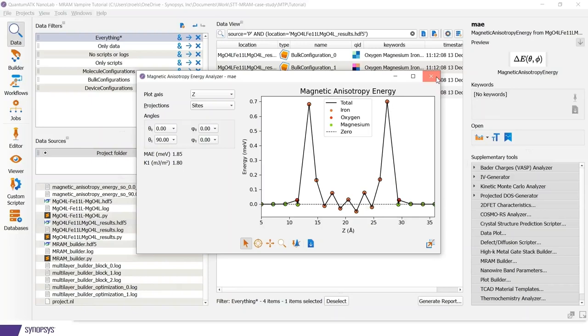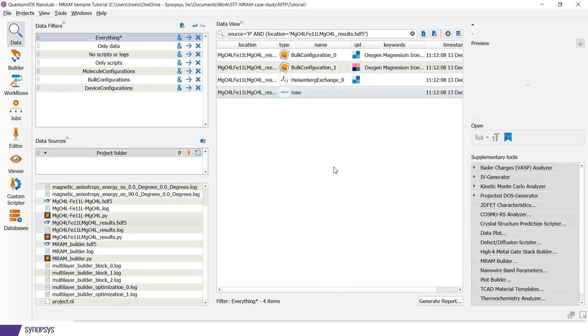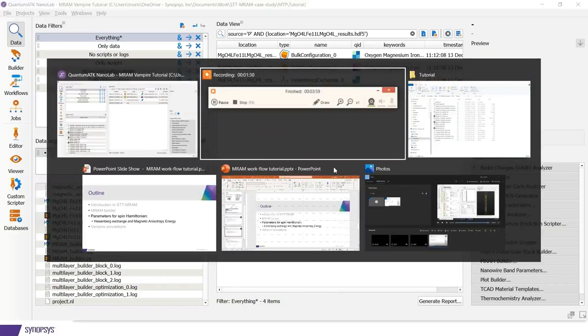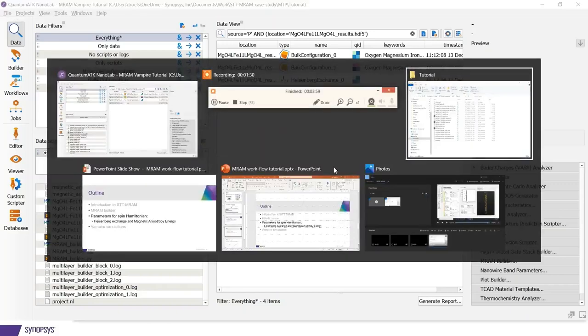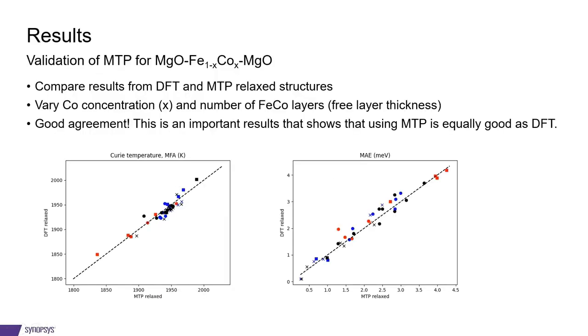So we are now ready to start the vampire calculations. But before that, we might ask ourselves if the structures obtained using the moment tensor potentials are actually accurate enough. And let me just go back to the presentation. So we actually tested this a lot. And the result is that indeed the structures obtained using moment tensor potentials are as good as those you would get if you relaxed with pure DFT.